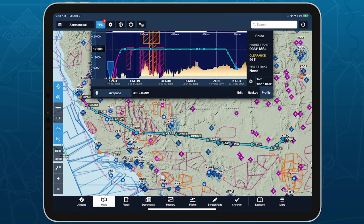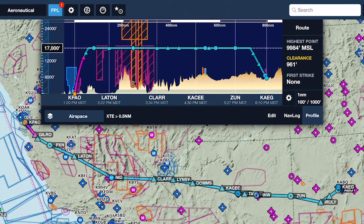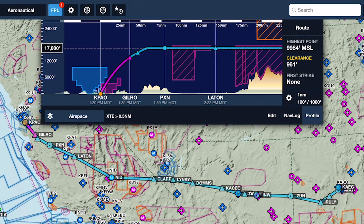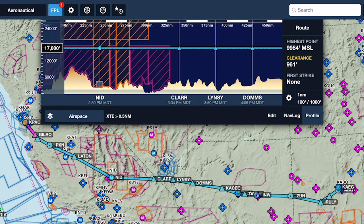Profile View shows a side-on view of your route in relation to terrain, obstacles, and airspace. You can pinch to zoom within the Profile window and scrub back and forth to view different parts of your route.